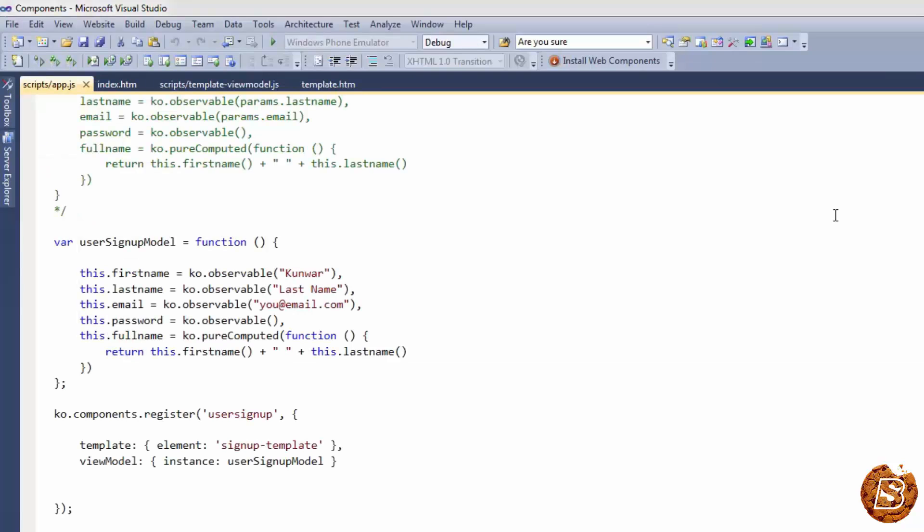By default, the loading is asynchronous. If we need to make them synchronous, we can do that by specifying synchronous as true.